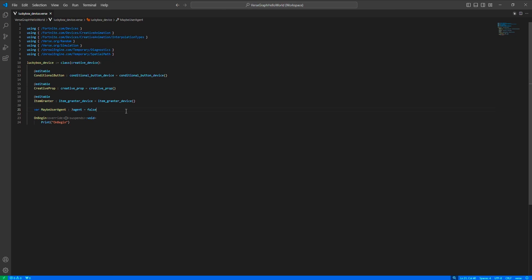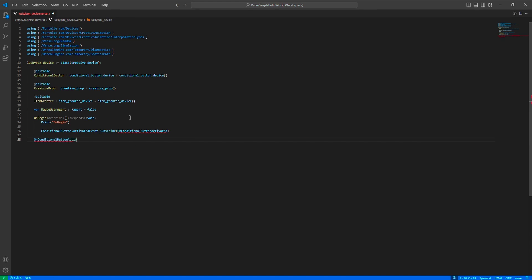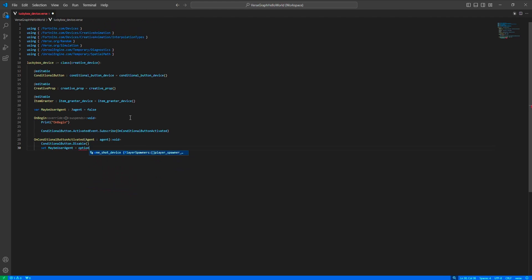Now we need to use the conditional button's activated event for rolling the lucky box. We first disable the button since we don't want players using it until the box is fully rolled, and we set the user agent.